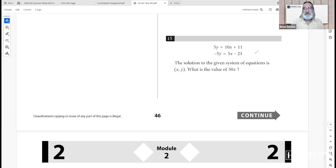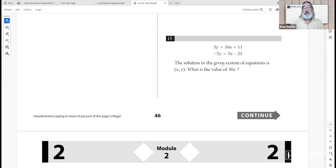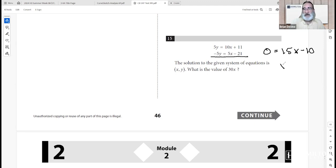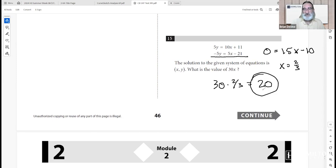Number fifteen: given a system of linear equations with a known solution, adding the two equations together gives 0 equals 15x minus 10. So x equals 2/3. Then 30 times 2/3 equals 20. The answer is 20.